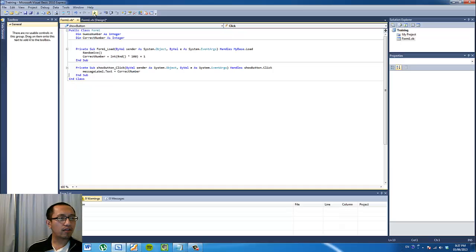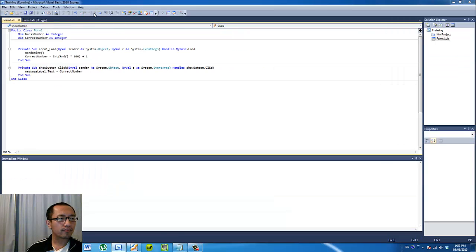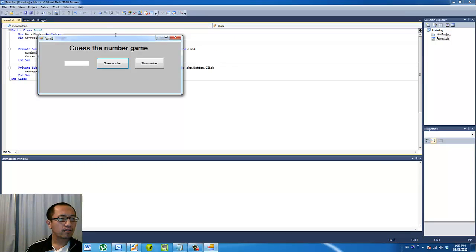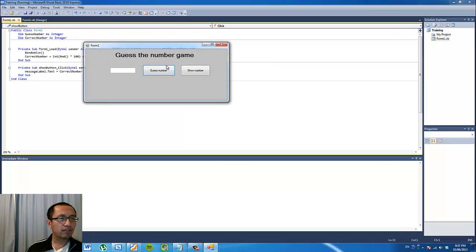So let's just see if that works. When you click 'Guess Number', it doesn't do anything because we haven't programmed anything in, but if you click 'Show Number', it's going to show the number we just generated, which is 32.